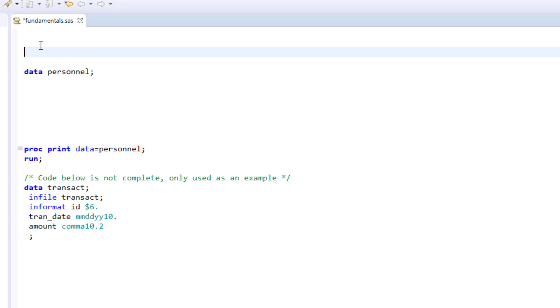When you have a well-commented program, it helps you remember your thought process when you created it. If other people have to pick up on your work, they also have a good idea of what's going on with the code. There are two ways to comment in SAS.